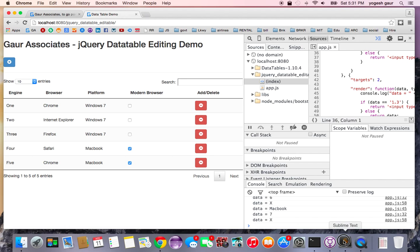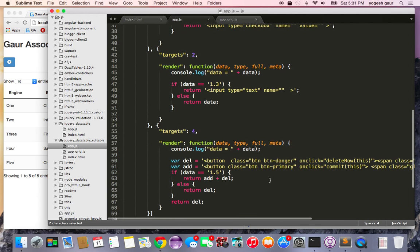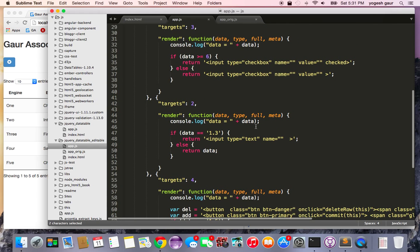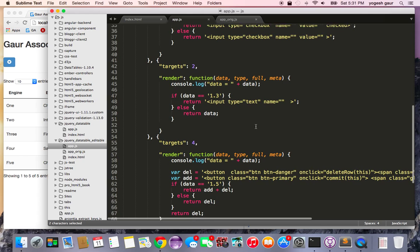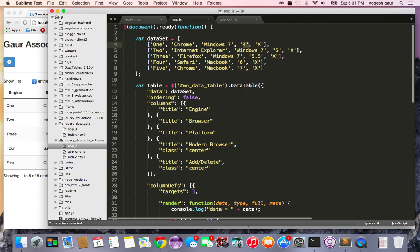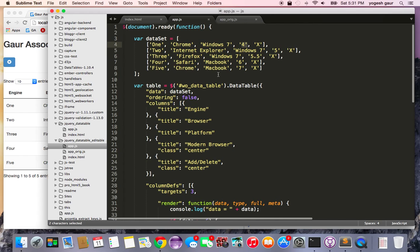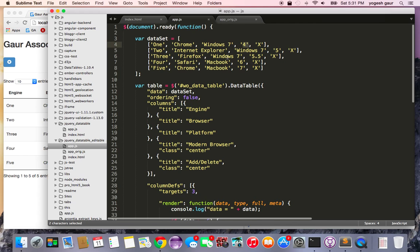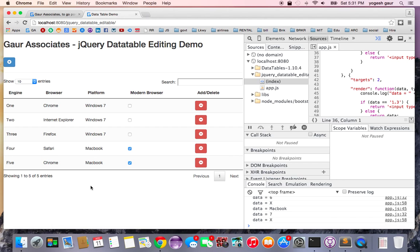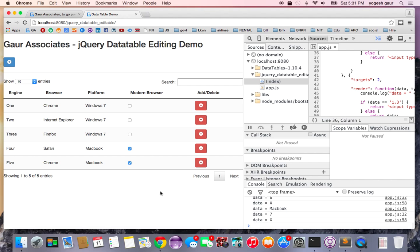So in terms of how this works, there is one column which I will use to demonstrate how you can build editing functionality and basically it says if the data value is 1.3 I'm going to have an input text box otherwise it will just return me the data. Since in my sample case the data value is just Windows 7, Chrome, Internet Explorer, Macintosh, it's just basically returning me the data and so that's pretty much what it is doing.